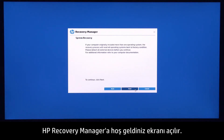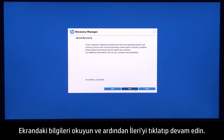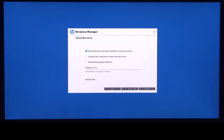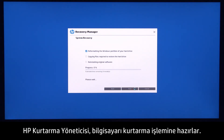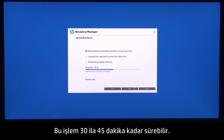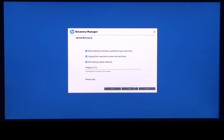The HP Recovery Manager welcome screen displays. Read the on-screen information, and then click Next to continue. HP Recovery Manager prepares the computer for recovery. This process can take as long as 30 to 45 minutes. Do not interrupt HP Recovery Manager during the recovery process.